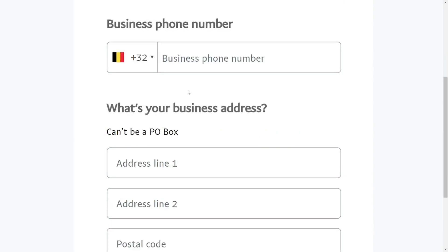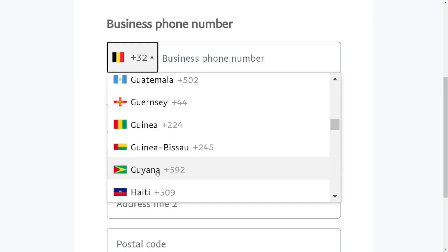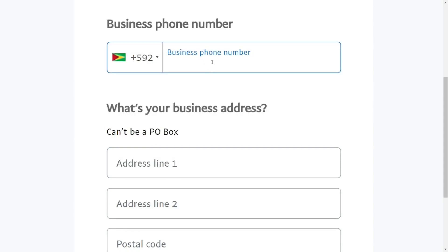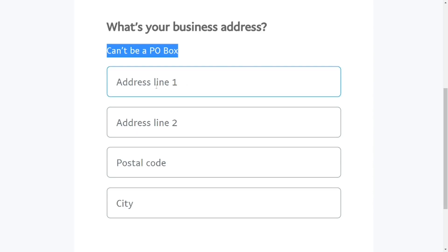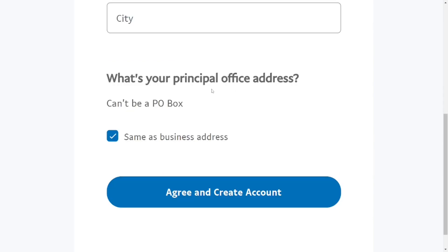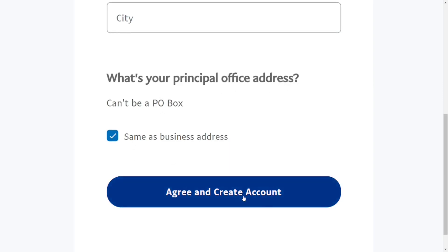Provide your business phone number — if it is in Guiana, select Guiana and put the number in. Then input the business address; make sure it is not a postal address. Give the house address in line one, and if there is another address put it in line two, along with the postal code and city. For the principal office address, if it is the same as the business address, just check 'Same as business address.' Then click 'Agree and Create Account' to complete your business account.